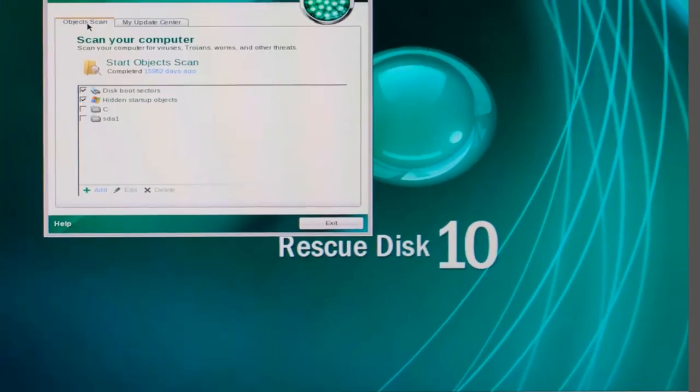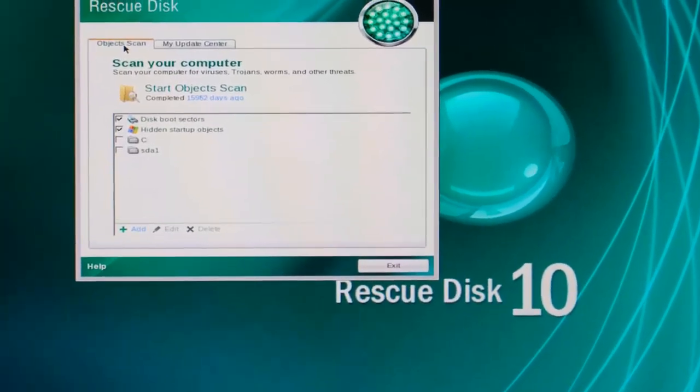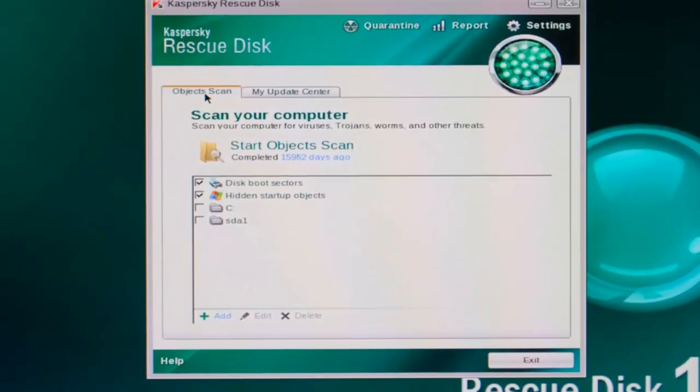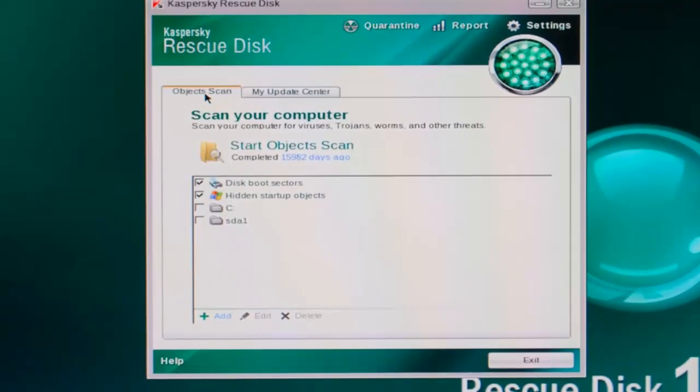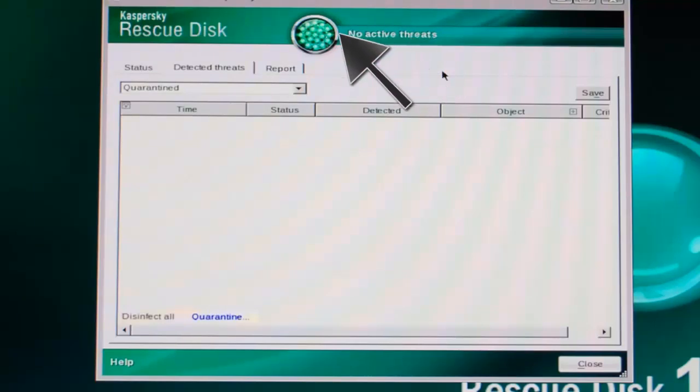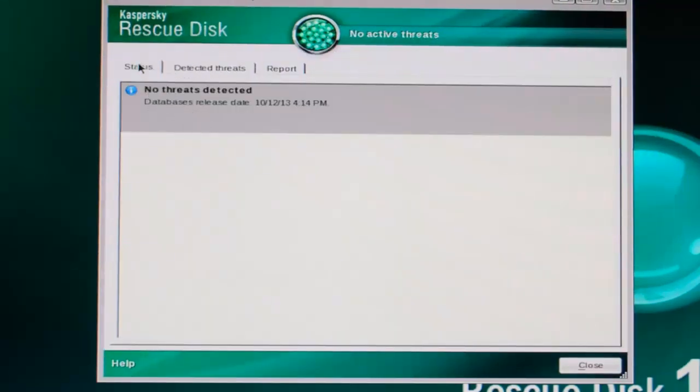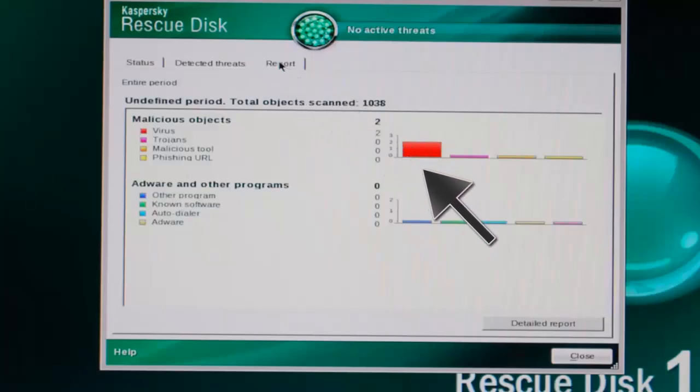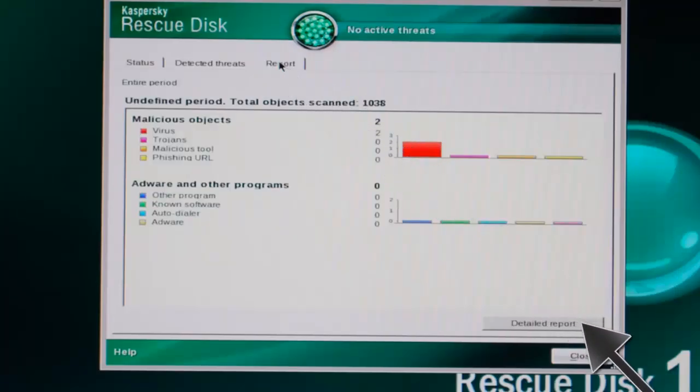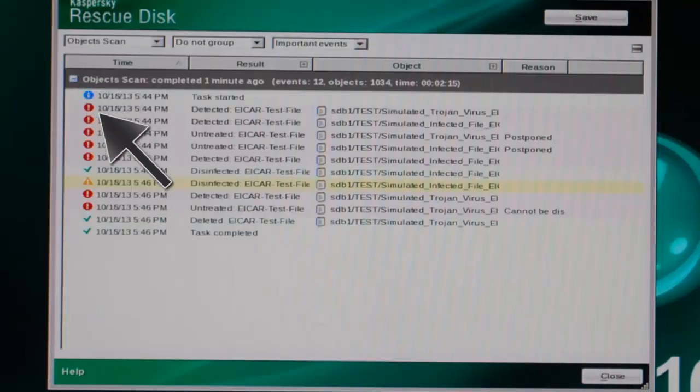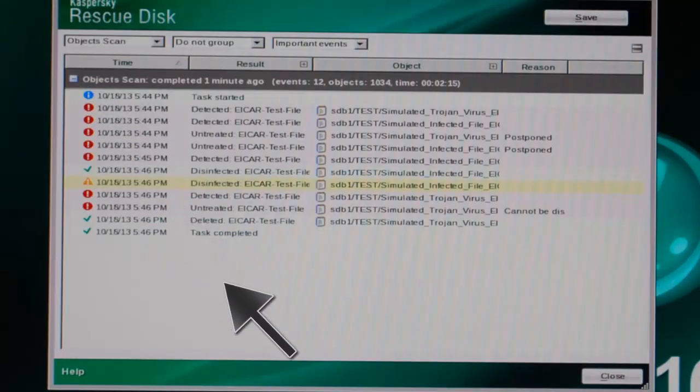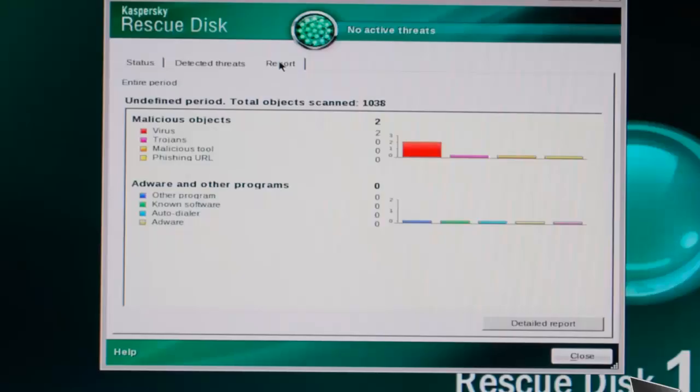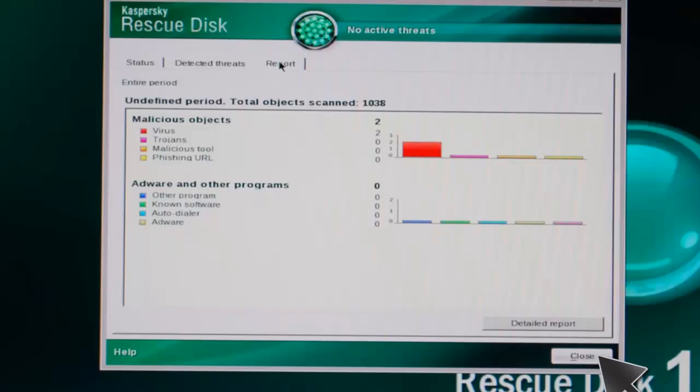I disinfected one simulated file and deleted a simulated virus. Your process will vary according to what you find on your computer. Click on Quarantine. Click on the Status tab. I don't understand their message. We did detect and fix two threats. Now click on the Report tab. Shows two threats. Click Detailed Report. Open the Entry. This shows the activity in detecting and deleting the viruses. Close the Detailed Report, and close again.